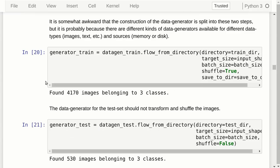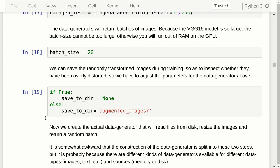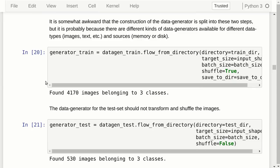If we want to save transformed images during training, we need to set the directory to save them, and that directory must already exist or the code will crash. Once the data generator is set up, we finalize it by specifying that we want to read images from the training directory. We also set the target size so images can be automatically resized, the batch size, and whether to randomly shuffle the data — we shuffle for training but not for the test set. This tells us it found 4,170 images in three classes for training, and 530 images in the test set.